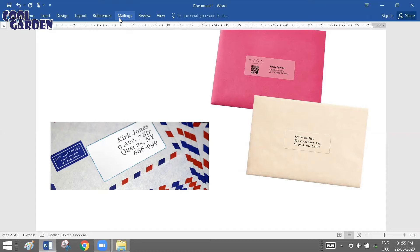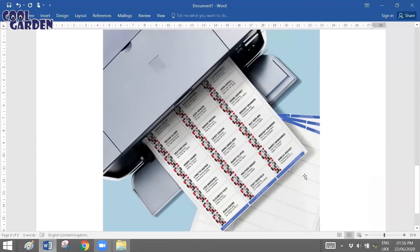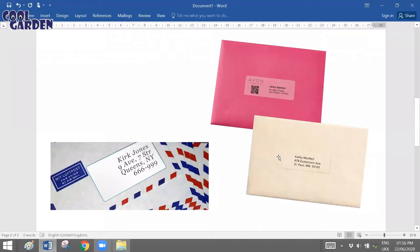Usually companies generate these labels in advance to make it easier to put up a client's address information. For example, if a school wants to invite students to a certain event and plans to send invitations, rather than writing each student's address by hand, they can purchase label sheets from the market. Labels come in ready-made sheets of various sizes, and using the mail merge option, they create and print the resultant labels.